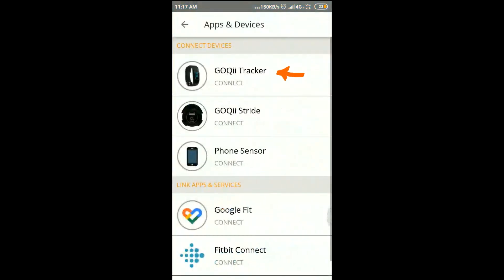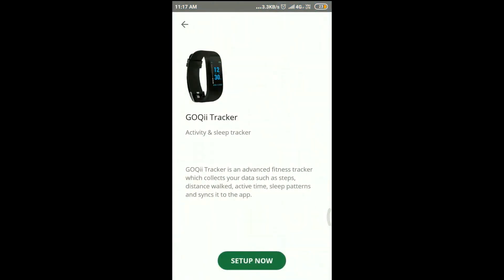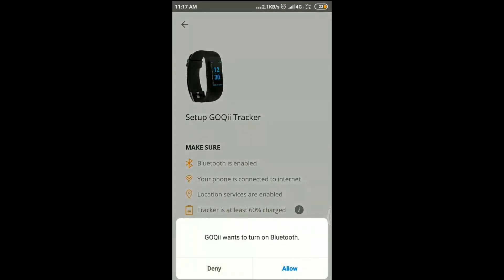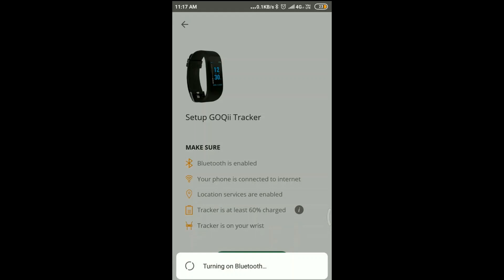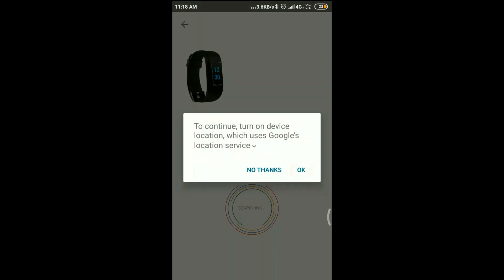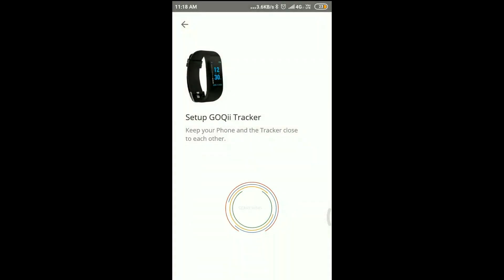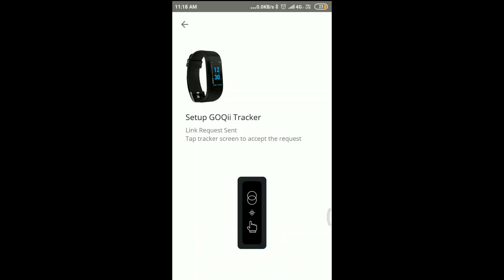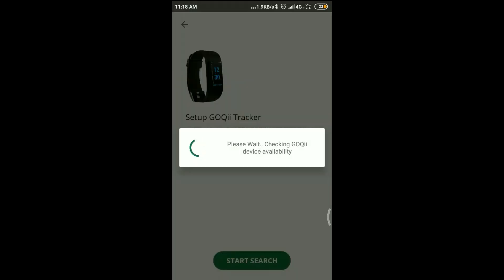Click on Goki Track, then click on Setup Now, and then click on Start Search. Accept the permissions required. You need to click on Send Request and then tap on Goki Band — it checks for the device availability.